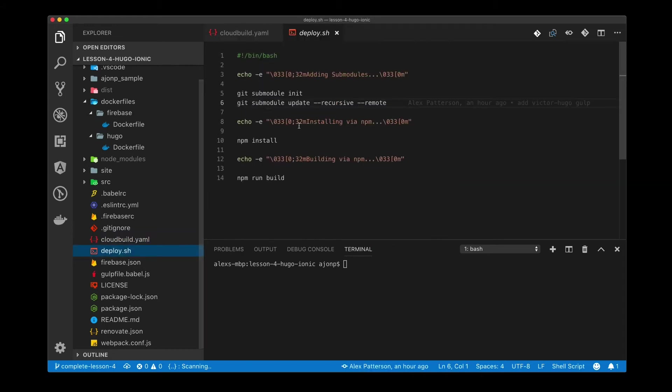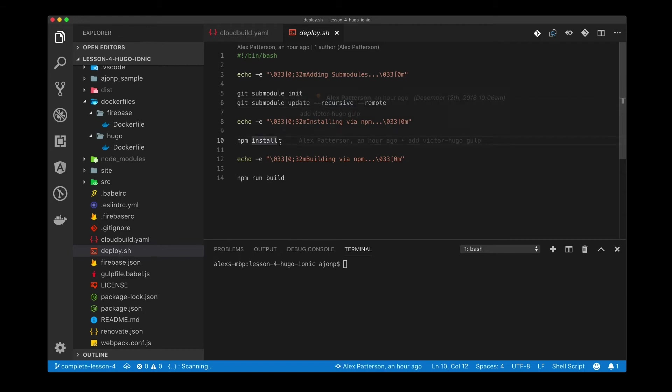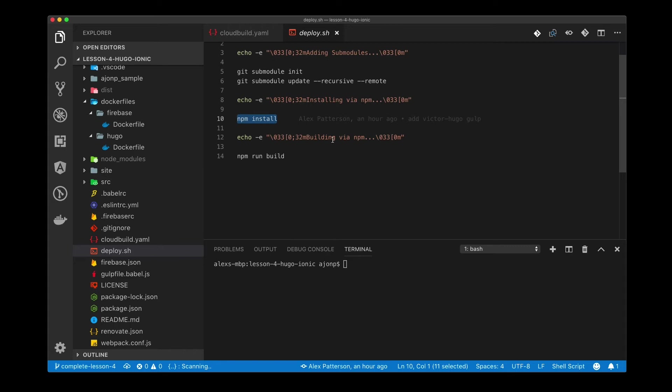The next step in the process is a deploy.sh. The main reason I have this file is because of the git submodule command. It makes it a lot easier when we're working within the source repository for Google Cloud. It's going to do all of your submodules, do your npm install, and then actually run the npm run build which creates the Hugo dist folder and will serve your project.